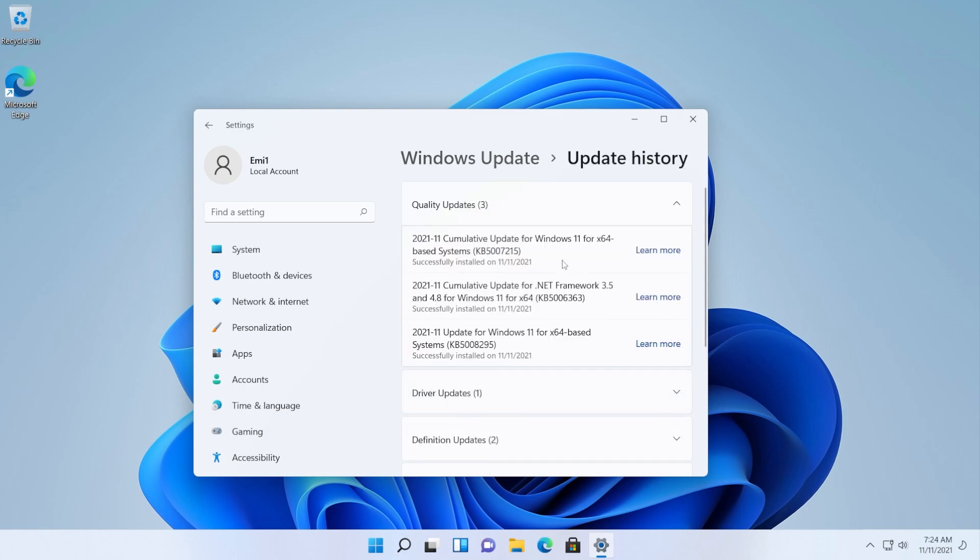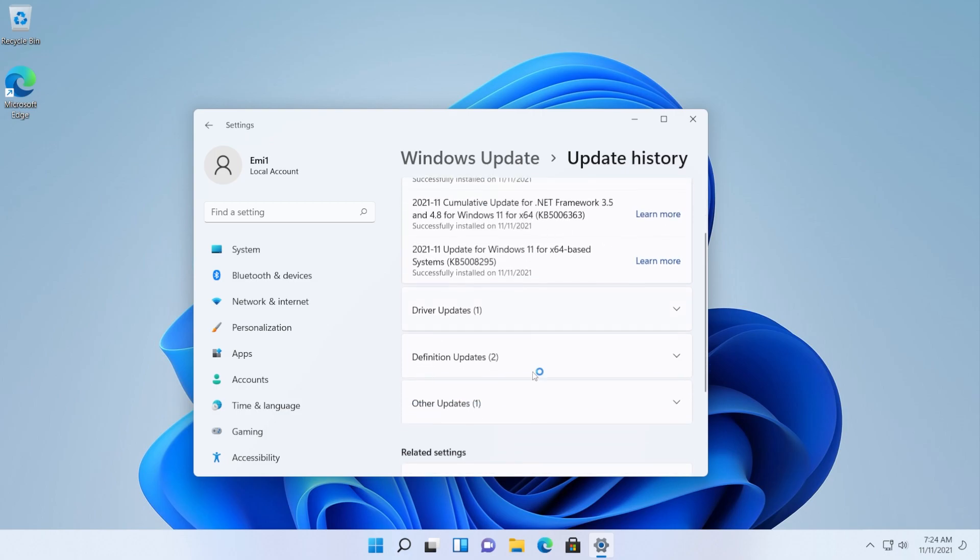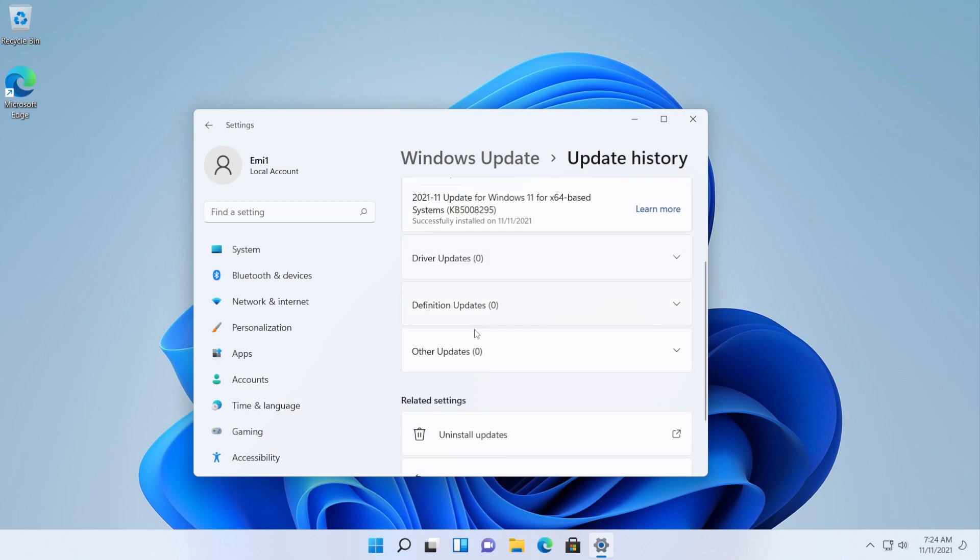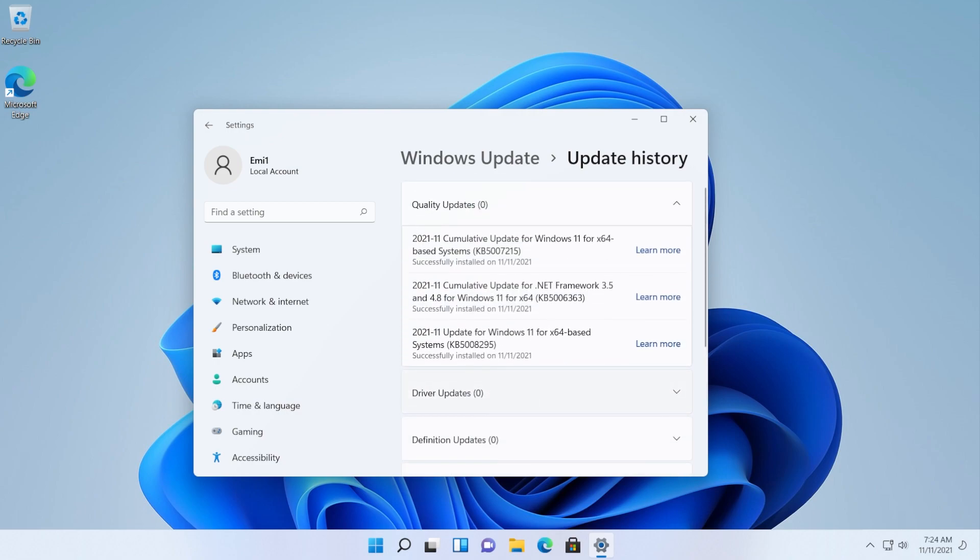And as you can see in update history we have all the updates, we have the quality updates which are KB5007215 which is the latest one, we have the driver updates and so on.